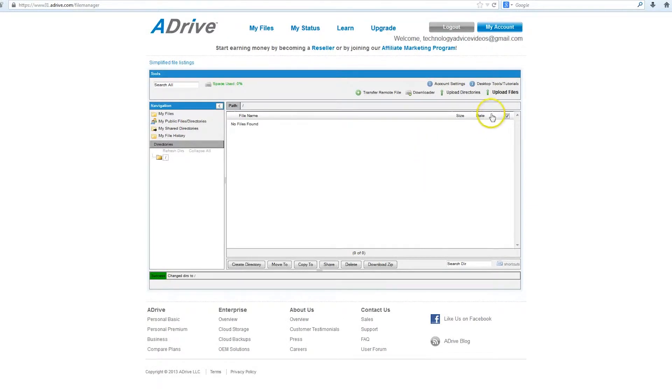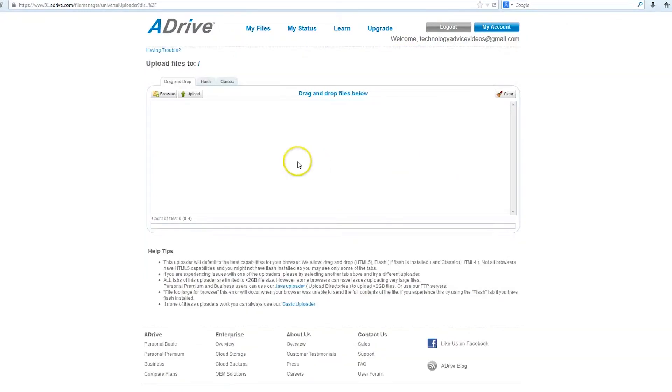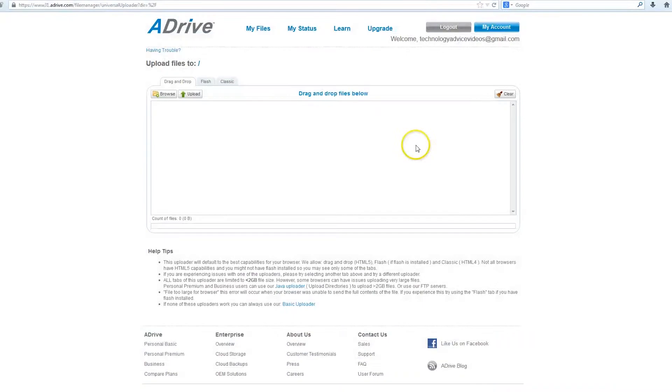If you want to upload a file, you simply click the Upload File button here in the upper right-hand side, and this will open up a drag-and-drop interface, or you can browse your computer manually. That's pretty simple.